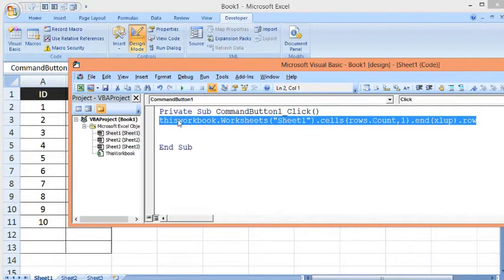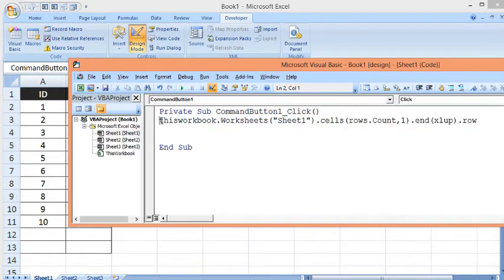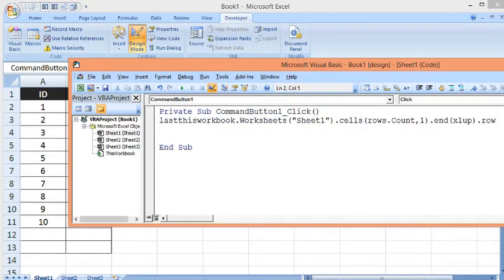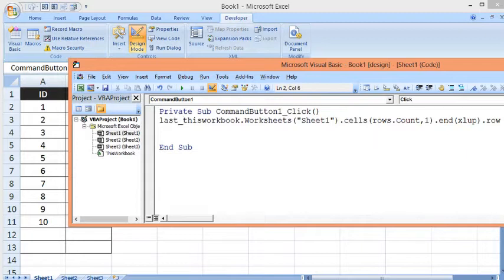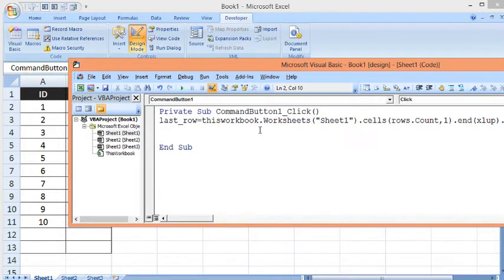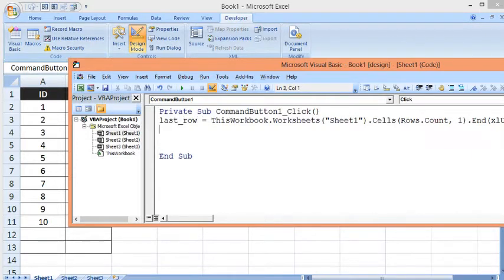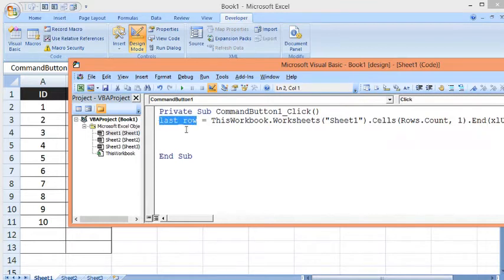the name last_row. Now I will press Enter. This variable will have the number of the last blank row.